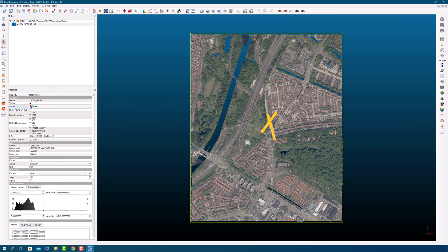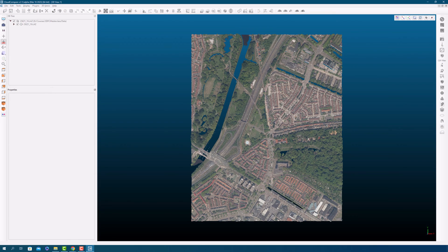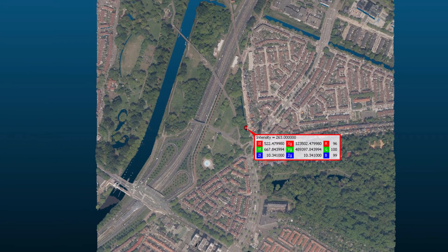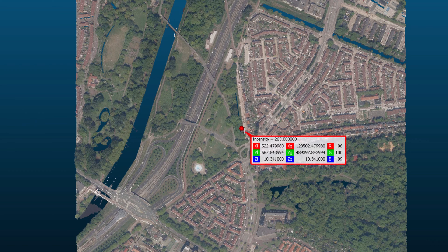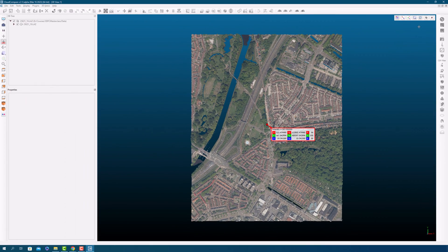To access the information stored in a specific point, first select your point cloud and then go to the main toolbar and select point picking. This will open a window showing the X, Y, and Z coordinates along with the intensity of the selected point.